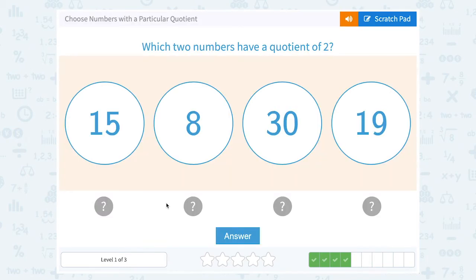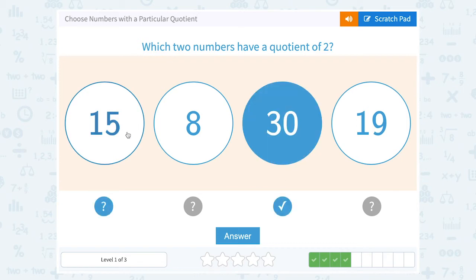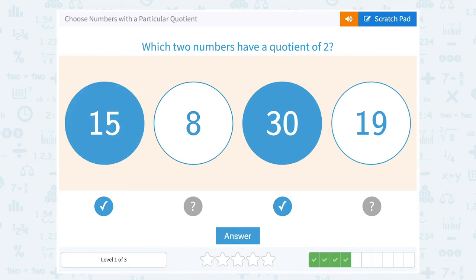Which two numbers have a quotient of 2? So I'm looking for two numbers that when I divide them, I get the answer 2. Well, 30 divided by 15, right? Since 15 is half of 30, that's going to work.